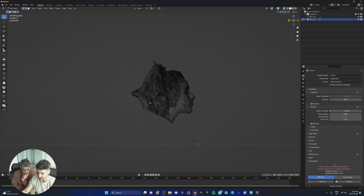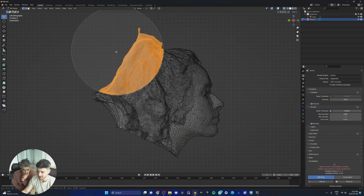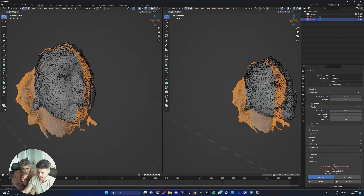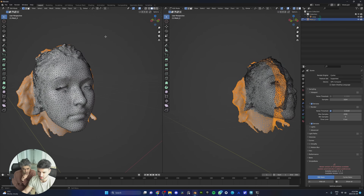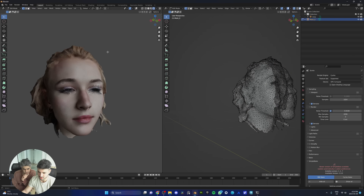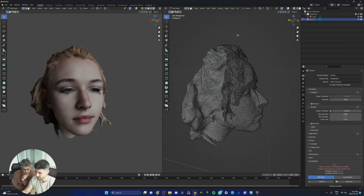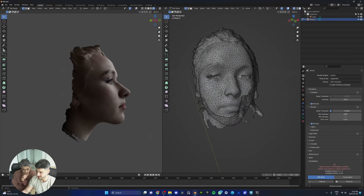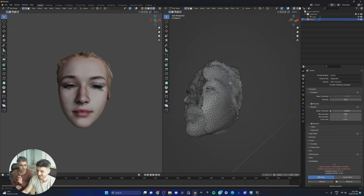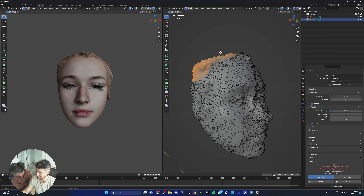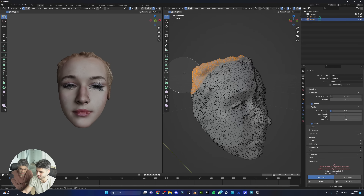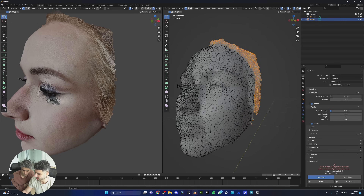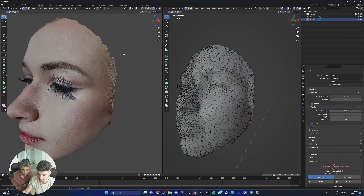We do not need the hair either — that's going to be recreated in the MetaHuman Creator, so we remove it. One useful tip: open another window, go out of x-ray mode, and even switch to render mode to make sure you're not removing anything necessary. If her ears are covered by hair, you can get rid of them too. The more time you spend cleaning up here, the better your results will be.